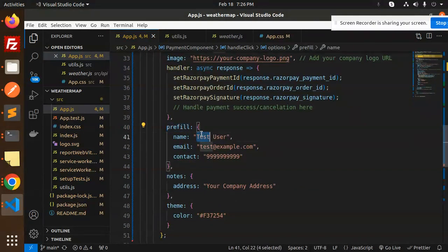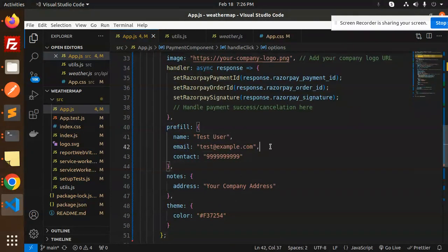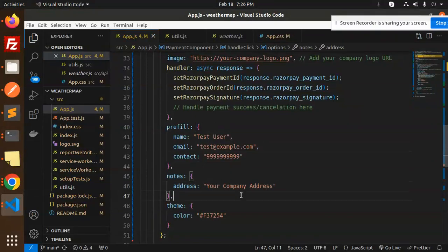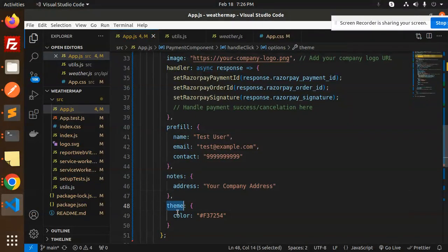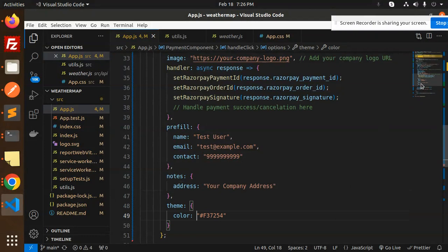This is prefill. I want to prefill the information with my name, email, and contact. You can add this. Notes - your company address you want to add.